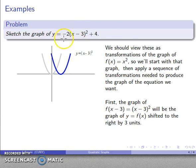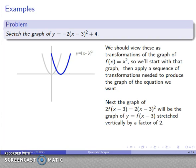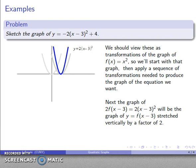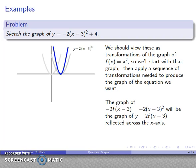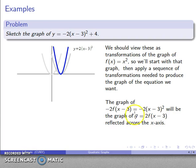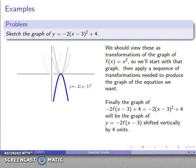Next, I take care of the 2. The graph of 2·f(x - 3) = 2(x - 3)² is a vertical stretch of y = (x - 3)² by a factor of 2. Then I apply the negative: -2·f(x - 3) = -2(x - 3)². That negative reflects the graph across the x-axis, so I'll reflect it over.